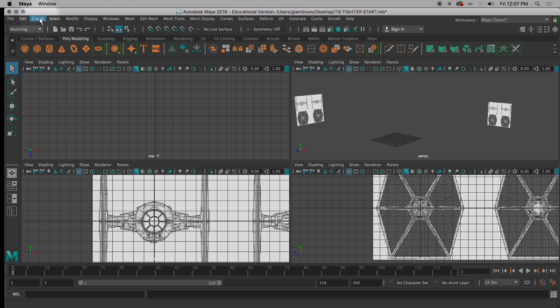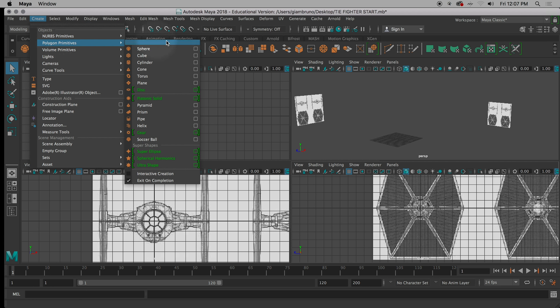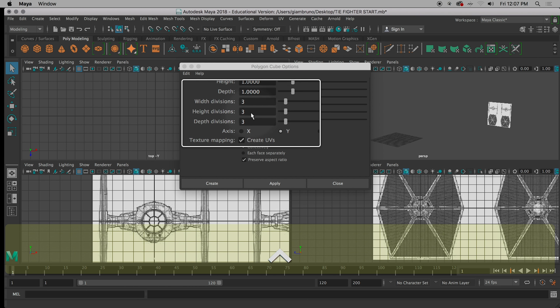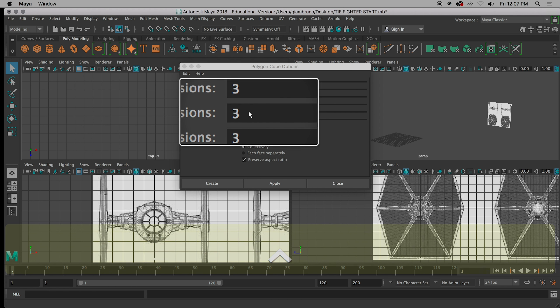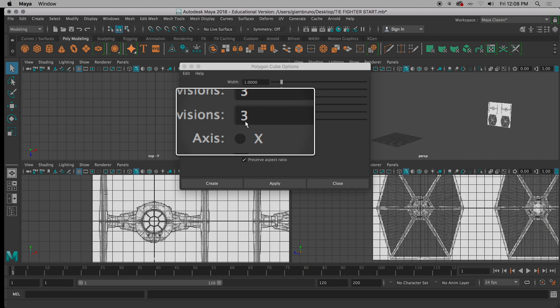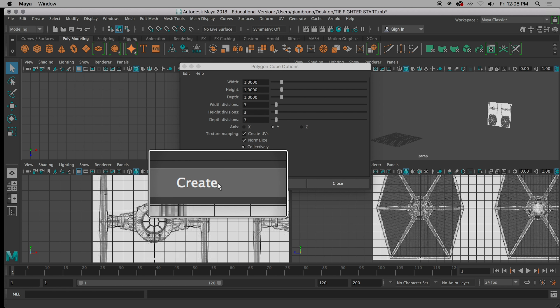So what I want everyone to do is go to Create — and John, even you can just follow along even if you don't have image planes. Create, polygon, primitive, cube, options. The one trick we had to do was we had to go three, three, three — three divisions each — and hit Create.